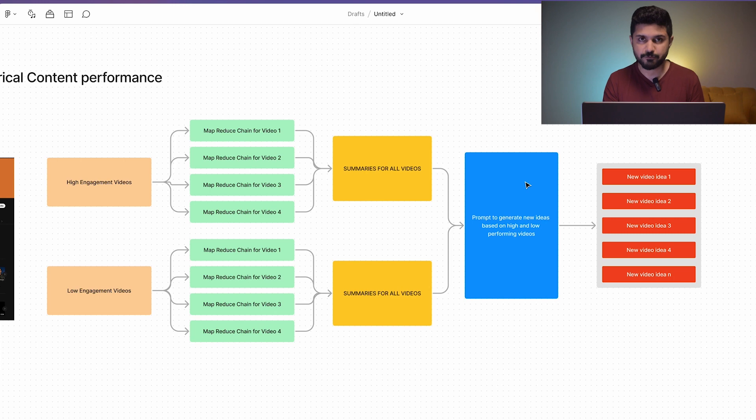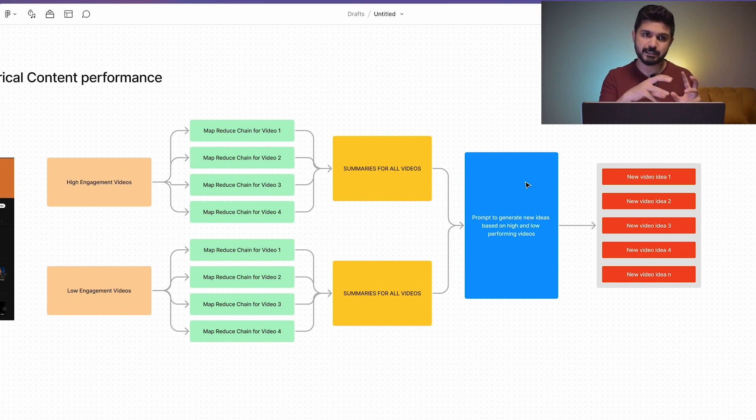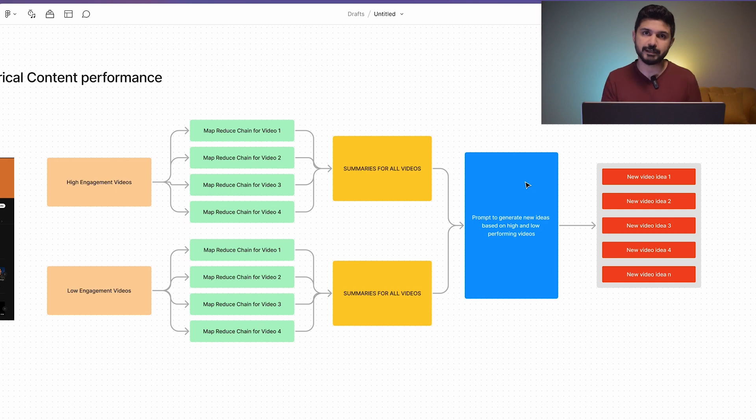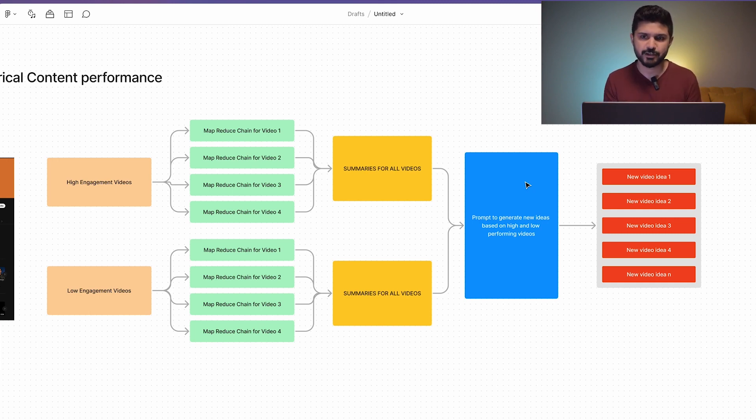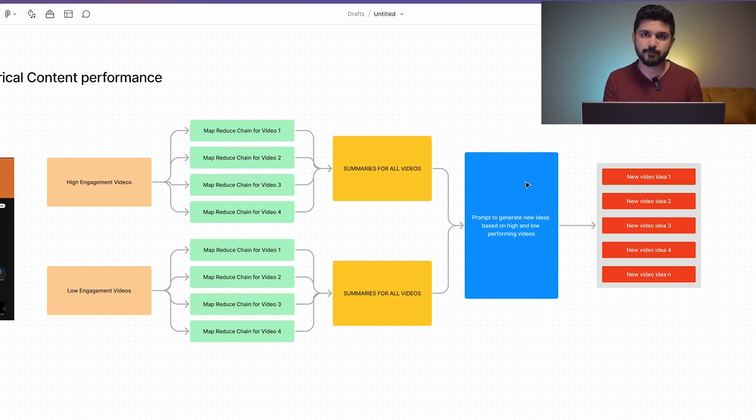Based off of these ideas, picking the best ideas from the high engagement videos and shunning the ideas that were in the low engagement videos, it creates roughly 10 new video ideas for us. That's what you just saw briefly before this. This is basically all that's happening behind the scenes to make something like this happen.